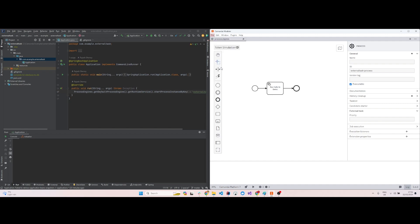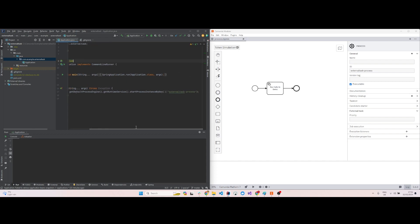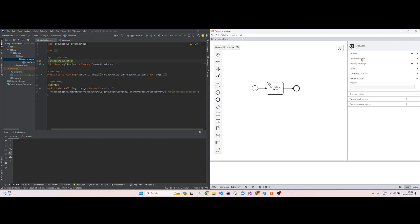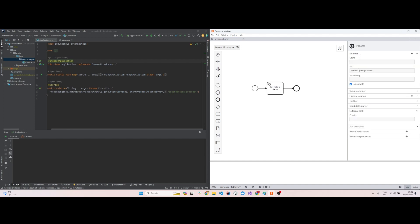In the Java application, in the Spring Boot application, I have just run a command line runner which starts when the application starts. It runs this external task process. The name of this process is external task process. I'll run this process, start this process as soon as the application starts.